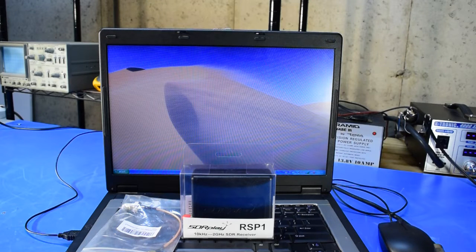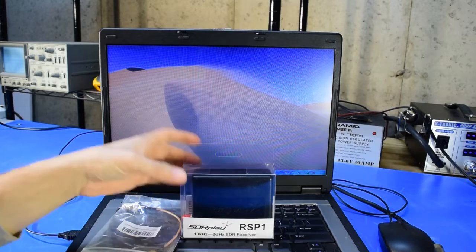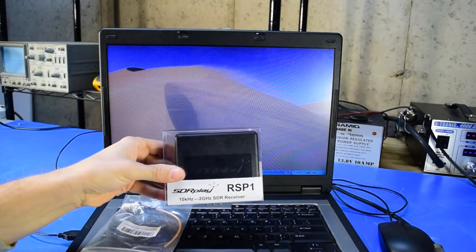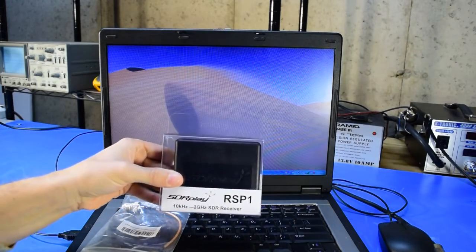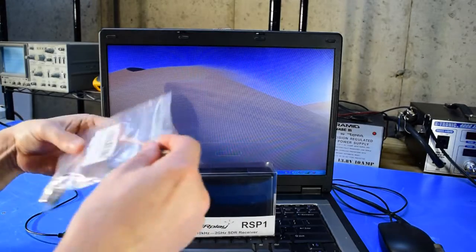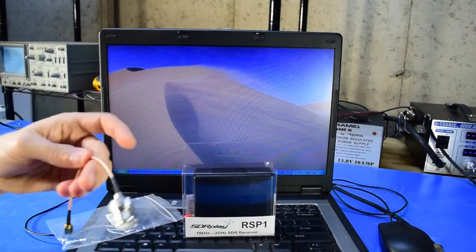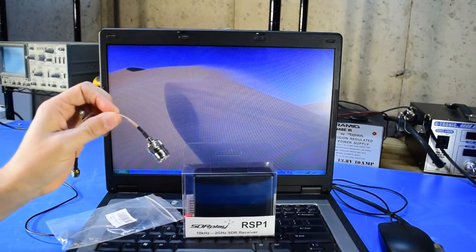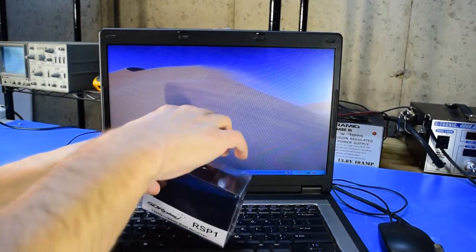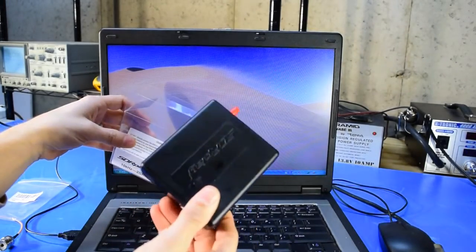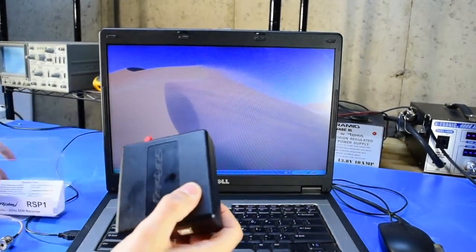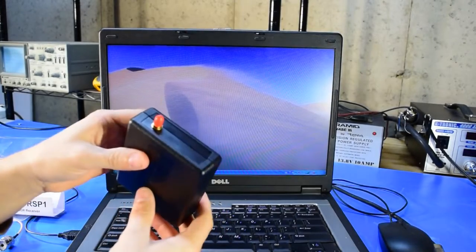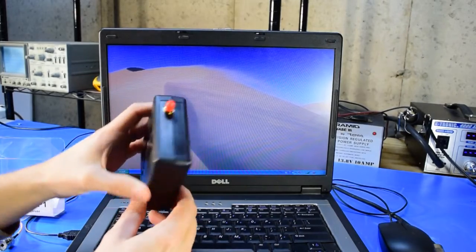Today, I'm taking a look at the SDR Play RSP-1 software-defined radio. The radio itself I purchased from HRO, and you can see it comes in this plastic package. The radio is nothing more than this black box that has a USB connector on one side and an SMA connector on the other side.